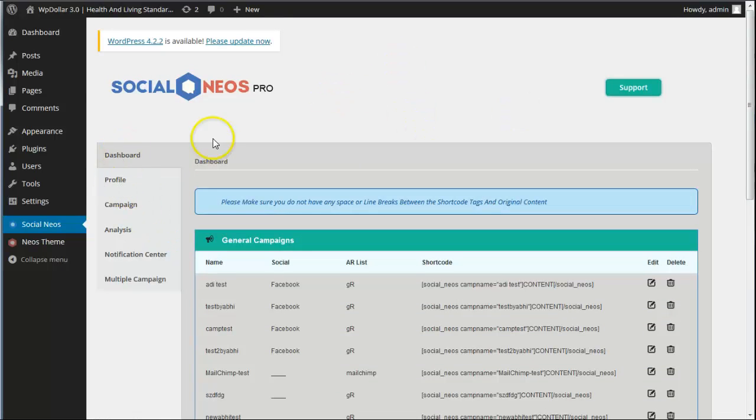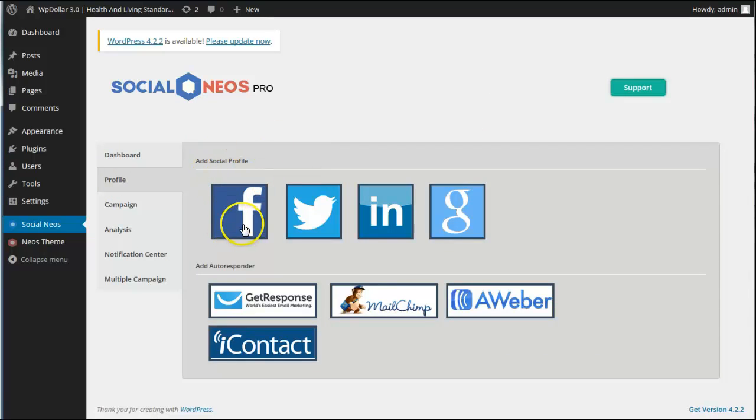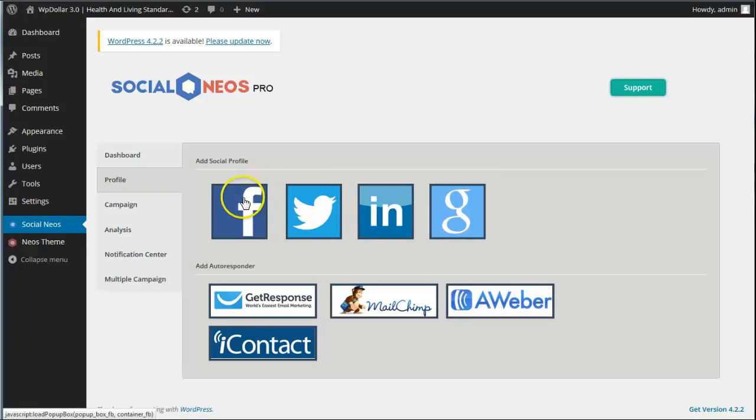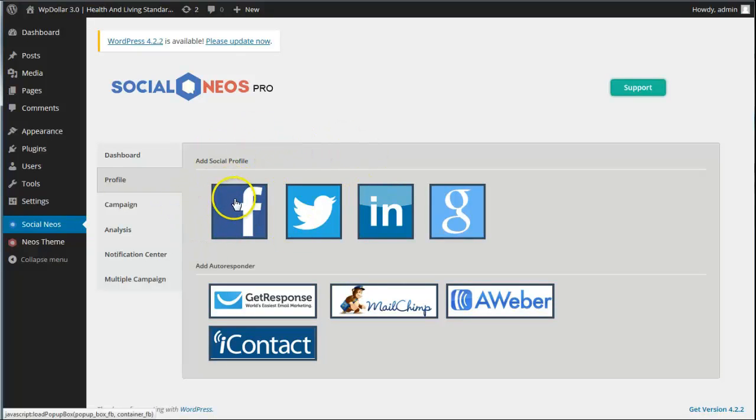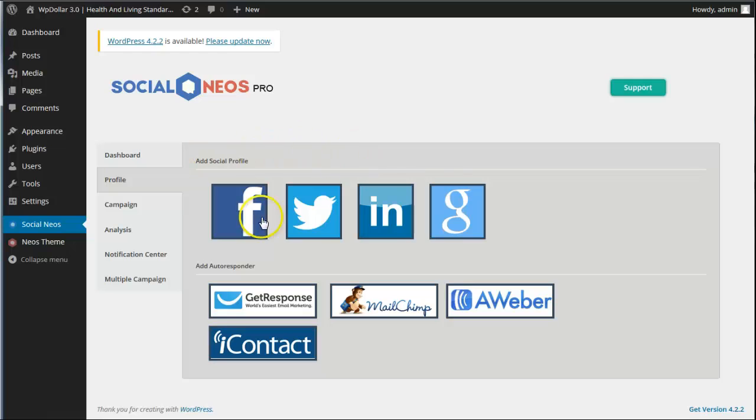People have their dashboard profile. Now profile is where they set up their accounts for Facebook, Twitter, LinkedIn and Google+. And these are the four social media sites that people can share with to unlock content. And the cool thing here is you can add loads of different social profiles. It doesn't have to just be tied to one Facebook account or one Twitter account per installation.